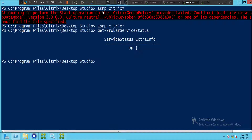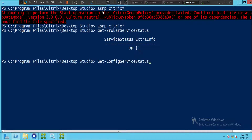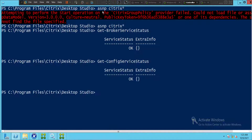Let's run a few more commands. Type 'get-ConfigServiceStatus' and hit Enter. The Citrix Configuration Service is one of the important services. The output shows the service is good.